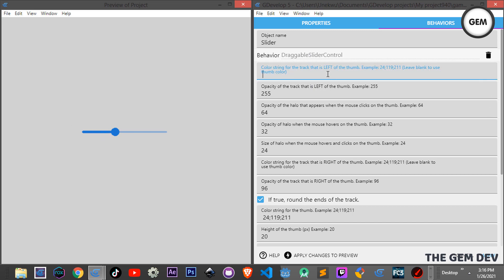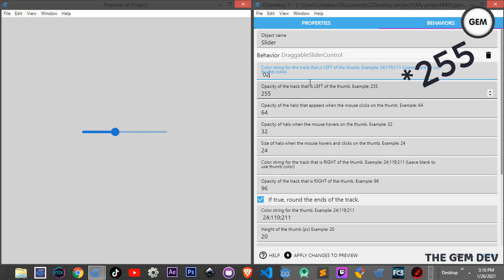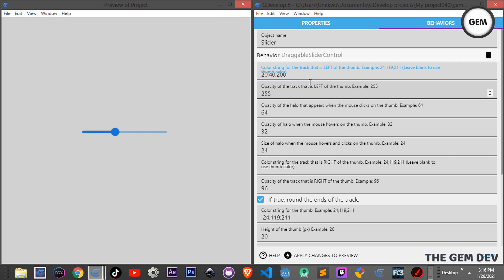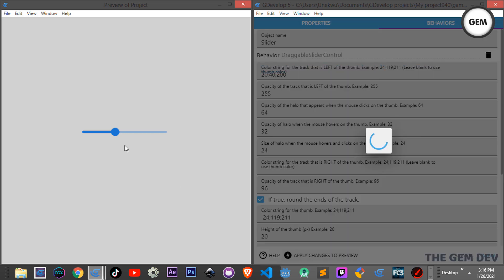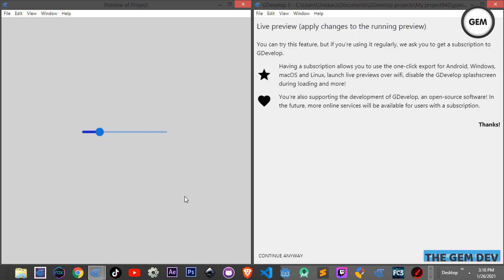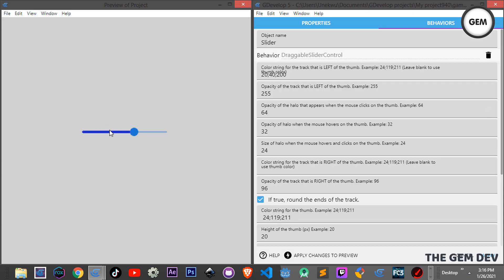I'll set the RGB values — 20 for red, semicolon, 40 for green, semicolon, and 200 for blue. Apply changes and there we go — the slider now has a new color. You can also change the opacity of the track on the left. 255 is the maximum for color values and also the maximum opacity.